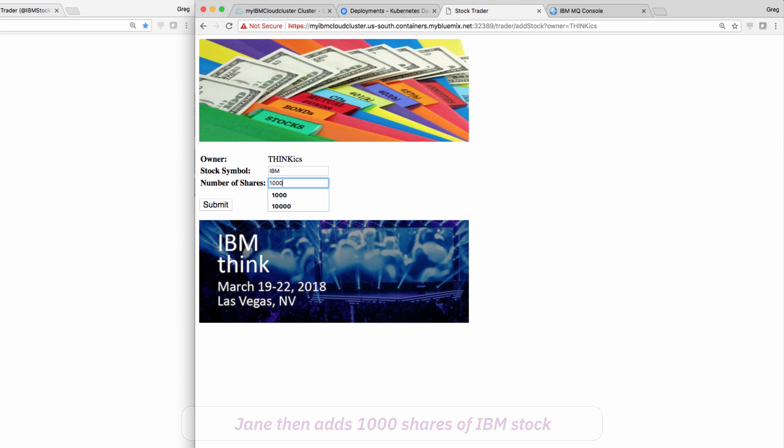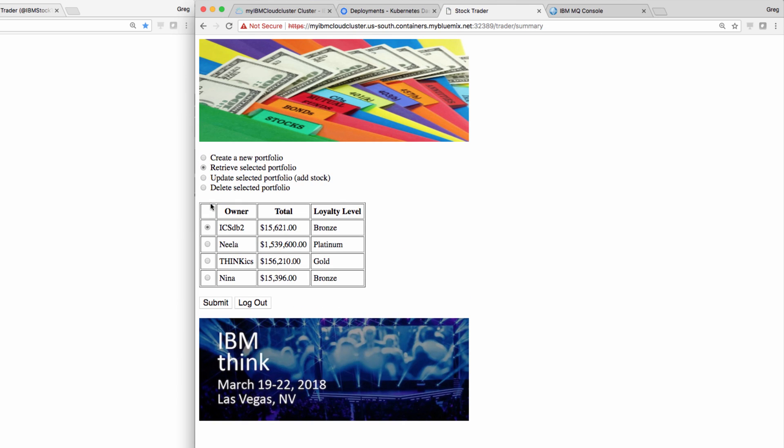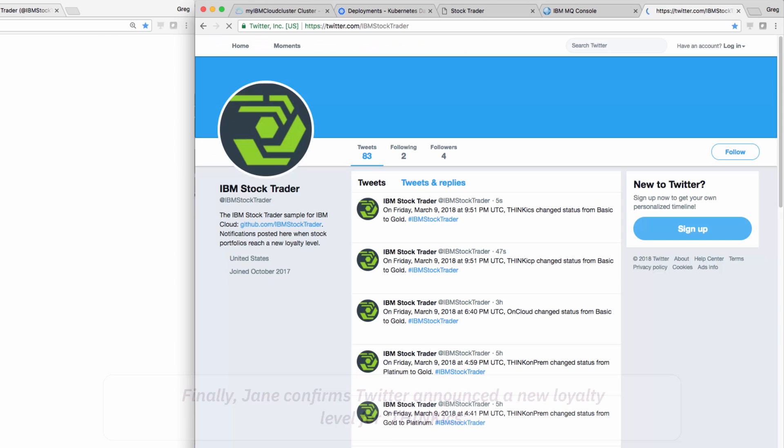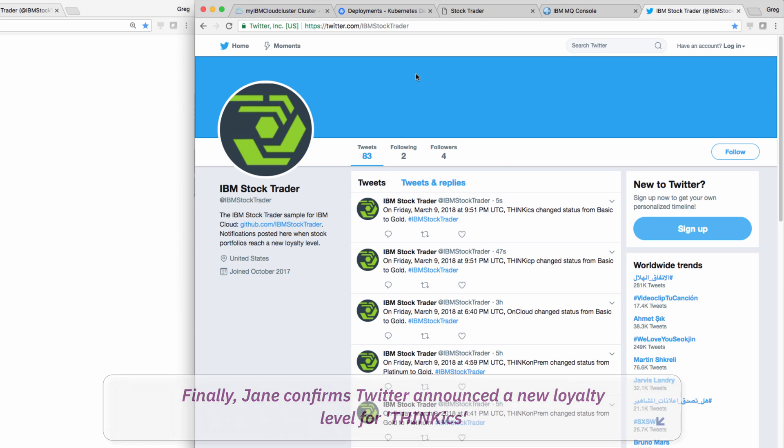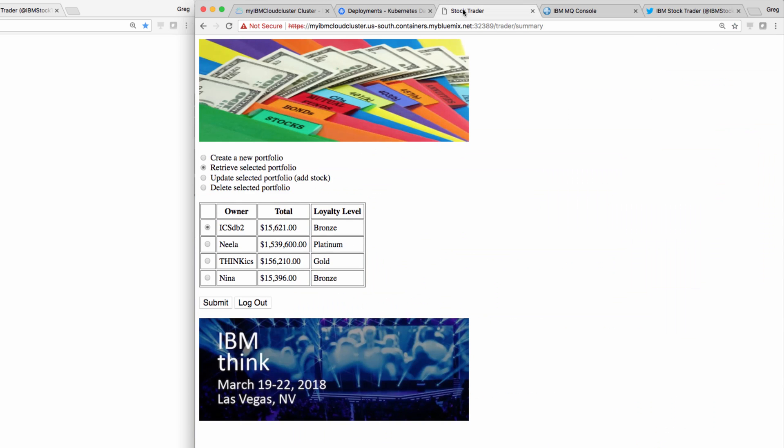She then adds 1,000 shares of IBM stock, which use the StockQuote and public Quandl service. Notice the gold loyalty level. Jane opens her Twitter handle and sees that the notification microservice successfully used Twitter to announce the achieved loyalty level.